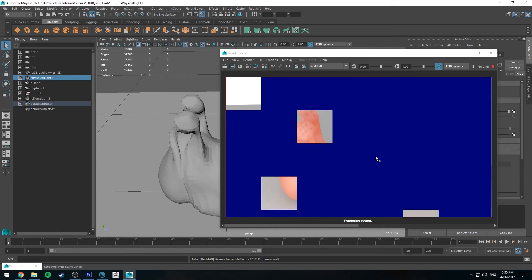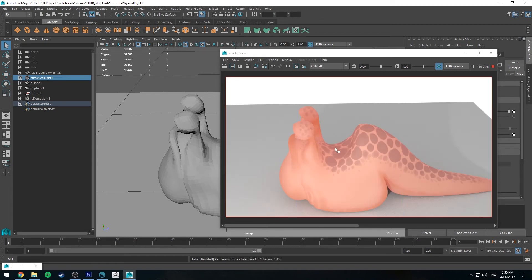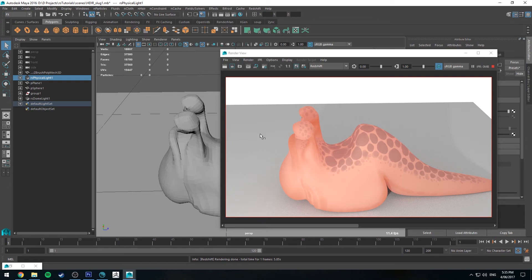I might end up putting them on the... I might end up doing a separate alpha for the subsurface scattering just for the skin and stuff, and then do the spots on a separate channel. But for now, this is sort of what it looks like.